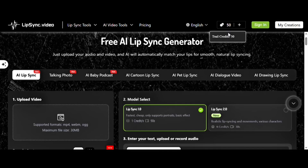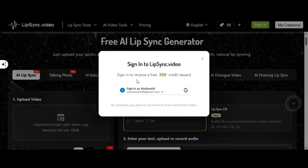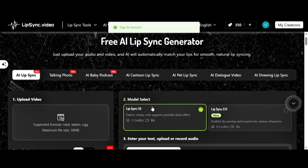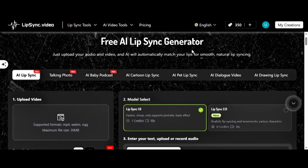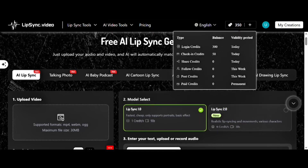But I highly recommend registering because you'll receive 300 free credits, which is more than enough to create full YouTube videos. Plus, they reward you with daily login credits — a pretty cool bonus! Alright, let's jump in and try it out.